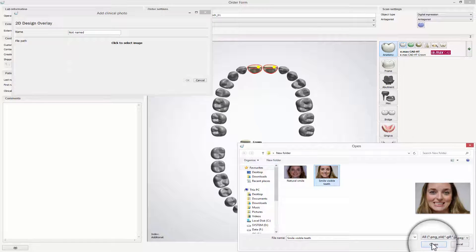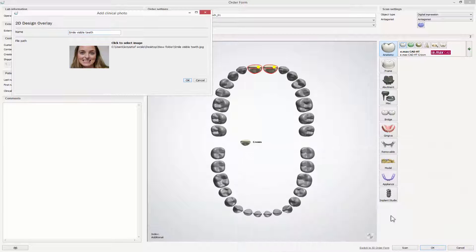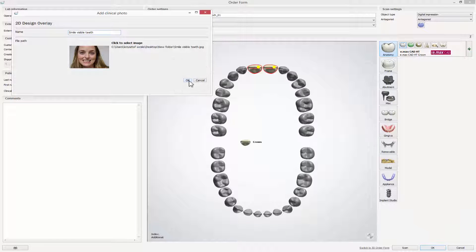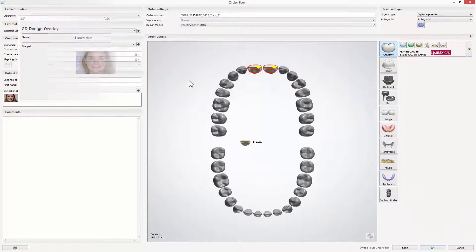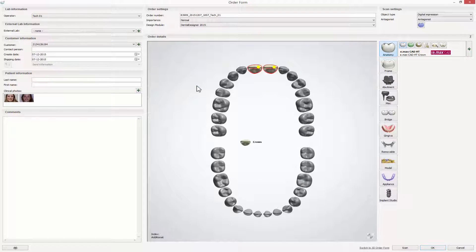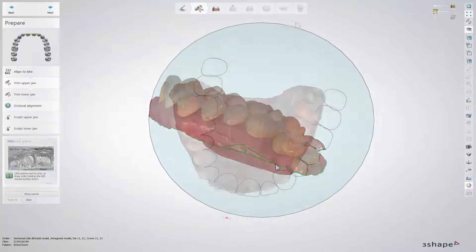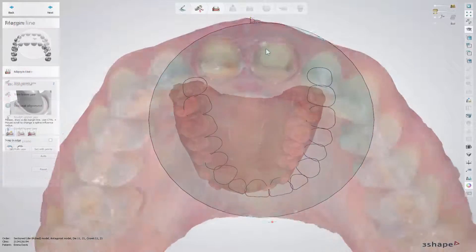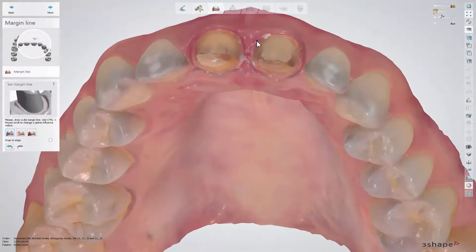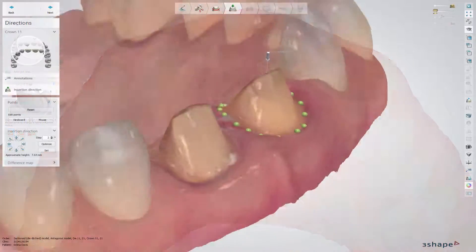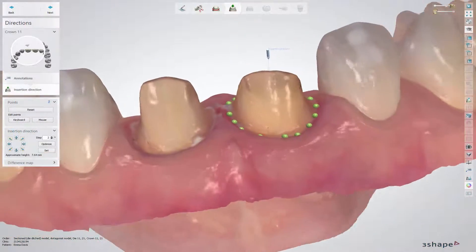While creating an order under the patient information, you can add a clinical photo to that order that will later be overlaid on the 3D scan. Once the order has been created, follow the usual workflow path of preparing a scan, setting the insertion direction, the margin line and dye interfaces.